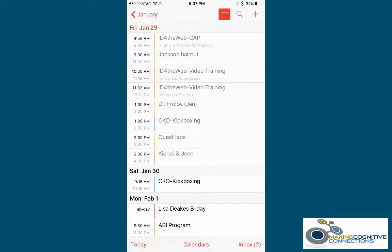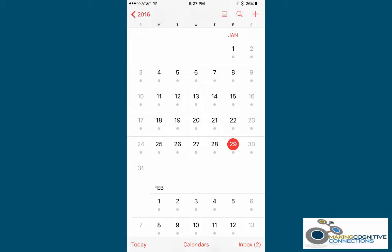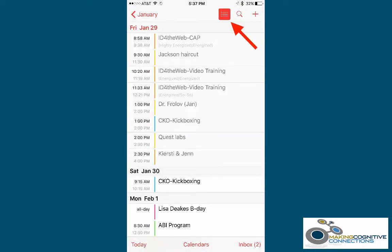How do you get the List View if you're not already there? Here we're starting from Year View. Tap a month reference, then tap a specific day reference, then tap the List View icon in the upper right. The icon will appear highlighted in red when selected.